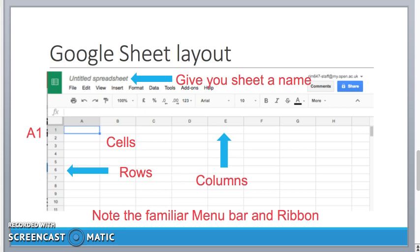When we see a spreadsheet we see columns and we see rows and where they intersect we have things called cells. And you can see my blue cursor there is sitting on cell A1. We reference cells by their column letter and their row number.